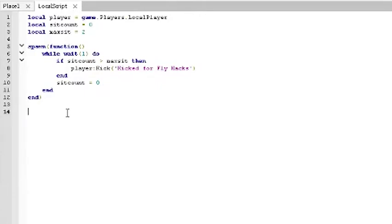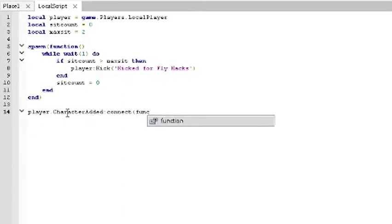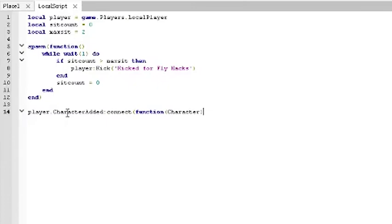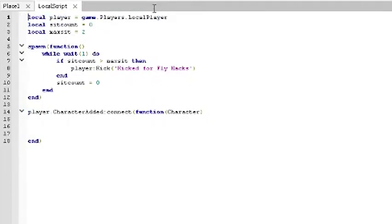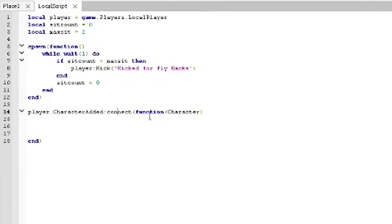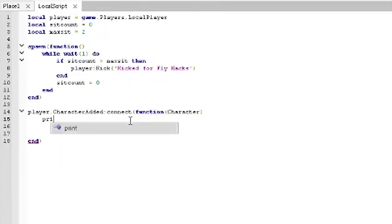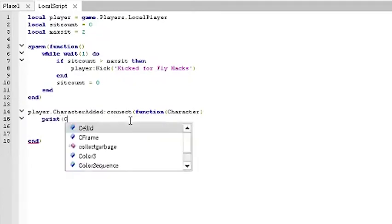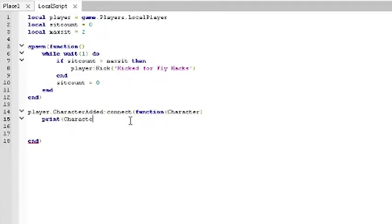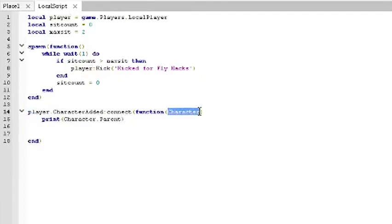After that, what we're going to do is have an event. When the character is added, we want to connect it with another function. What this says right here is that the player that we define up here at the top, when his character is added, we connect it with another function. The function will take a variable character. The character that is added will be passed to this function. If I print character dot parent, that will print out the player because the character is a child of the player.